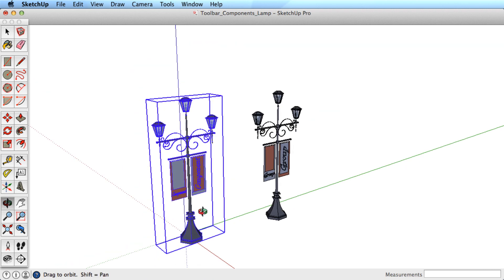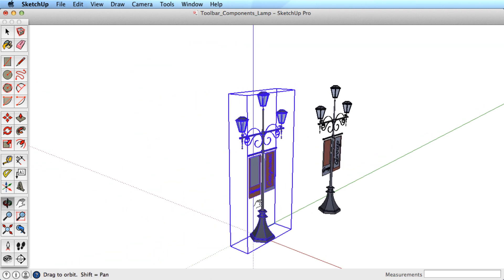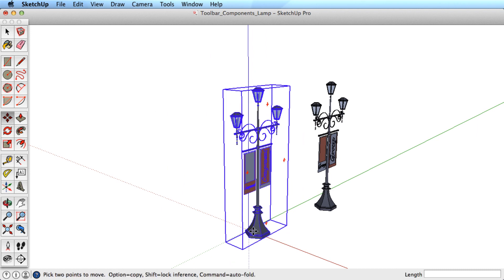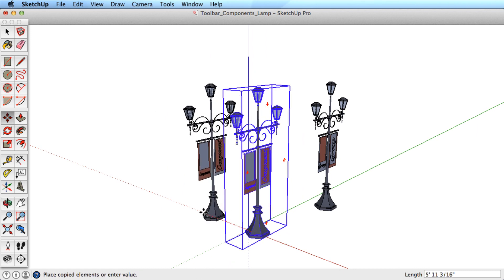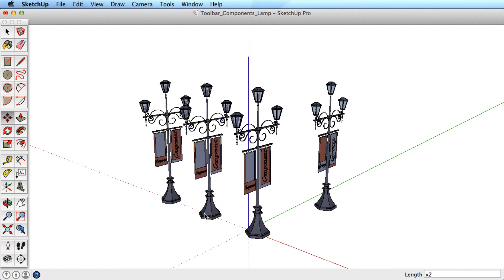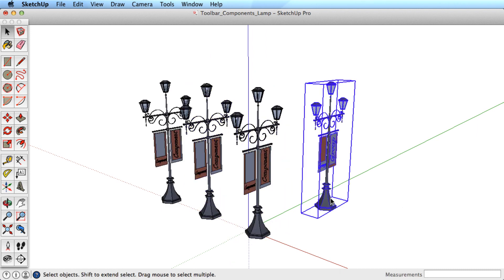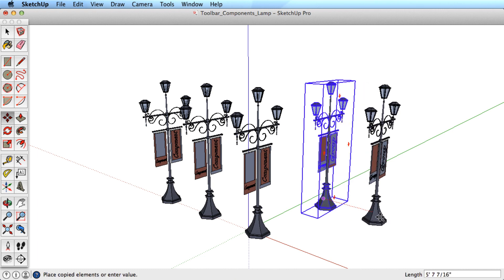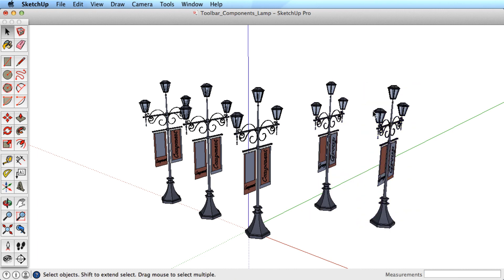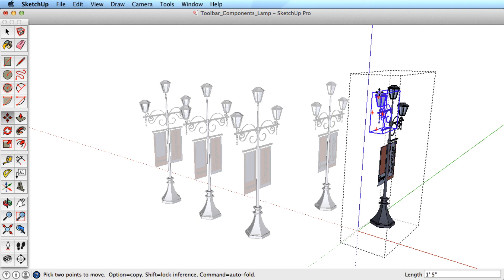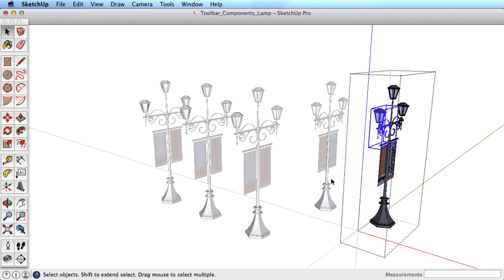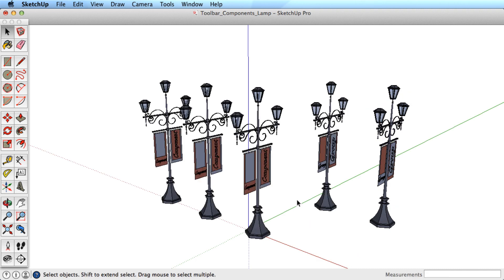The primary difference comes when you make one or several copies of the object. Watch what happens as we edit and make changes to the group. You can see that we can manipulate each group separately. They have no connection to the original or to other groups.